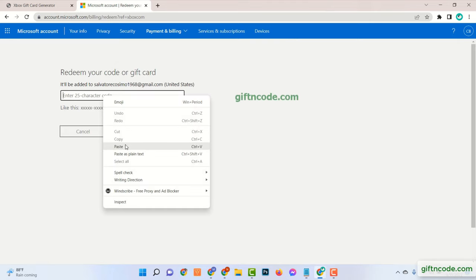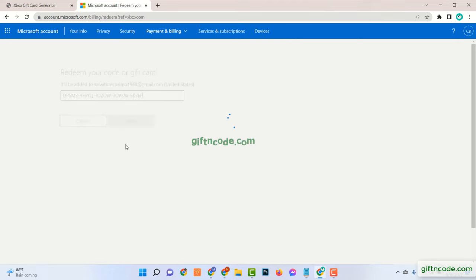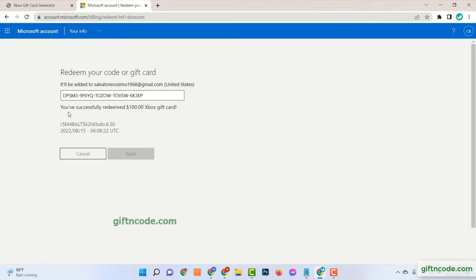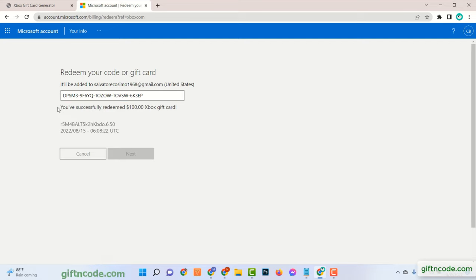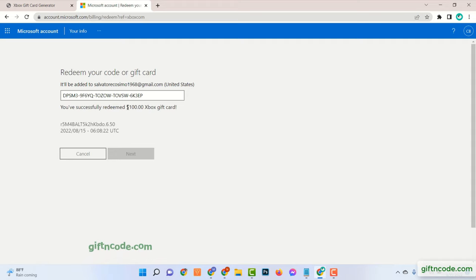Now enter the code and see $100 Xbox gift card has been redeemed successfully.